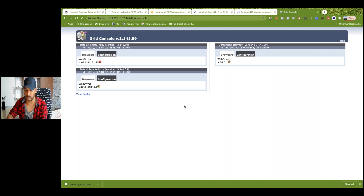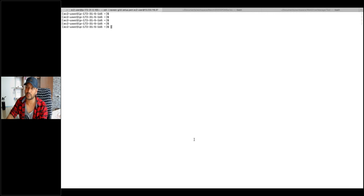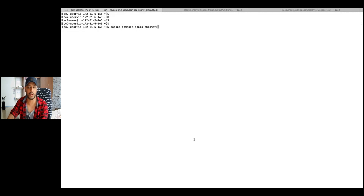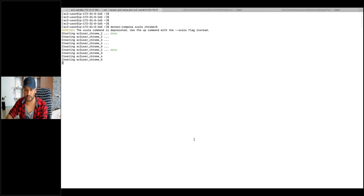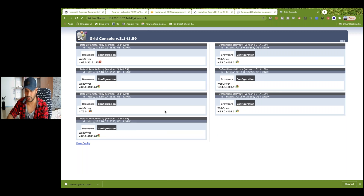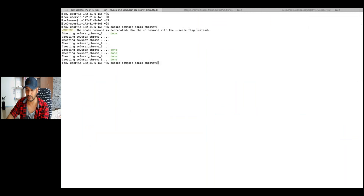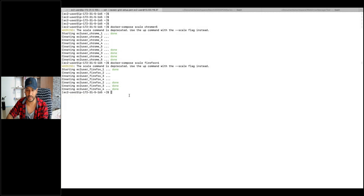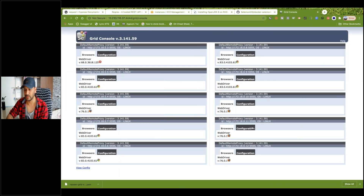Now if you really want to scale up, you can do that. Say I want five Chrome and four Firefox. Simply write: docker-compose scale chrome=5. That means give me a total of five Chrome, not extra five. Come here and refresh — now I got five Chrome: one, two, three, four, five, and only one Firefox. Now I'll say Firefox=4, meaning give me four Firefox total. One is already there and three more will be created.